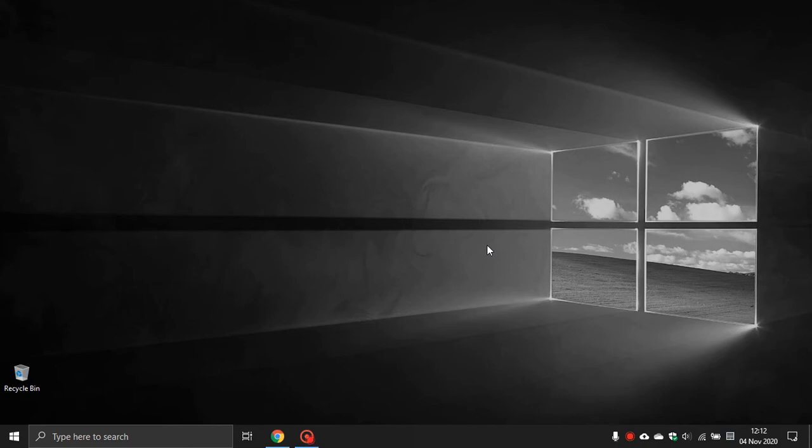Hi, Brent Tech here where tech is made simple. Today I will show you how to disable search indexing on Windows 10 to help speed up and increase the performance of your PC.